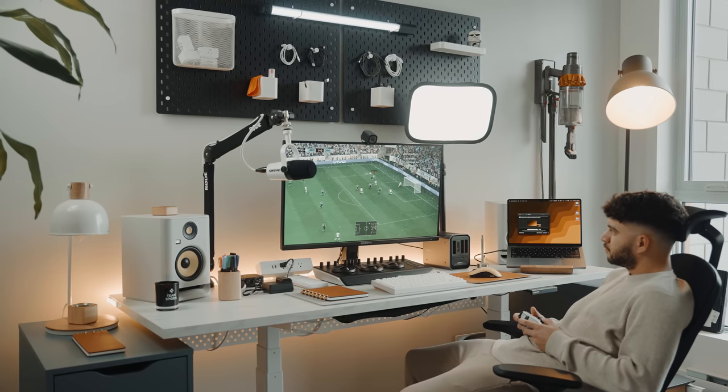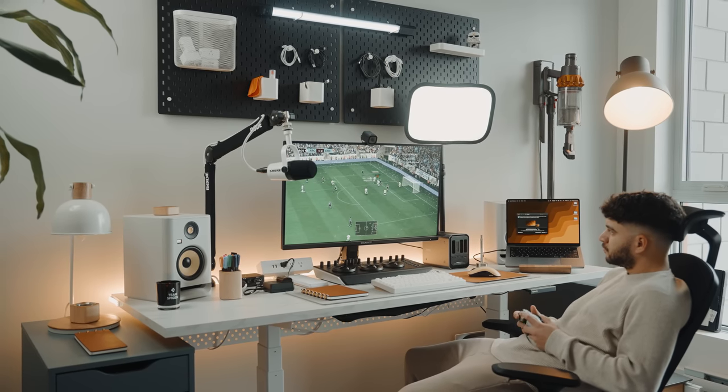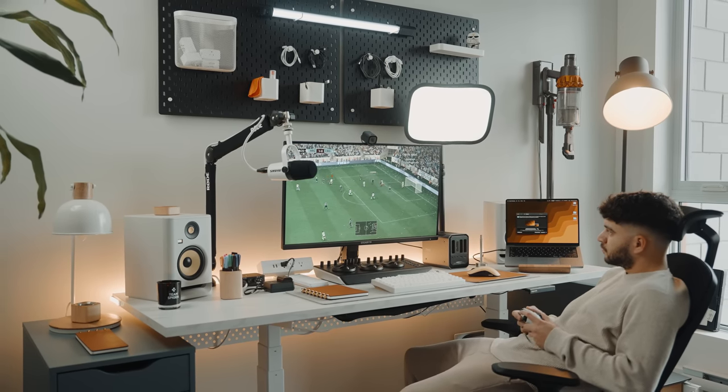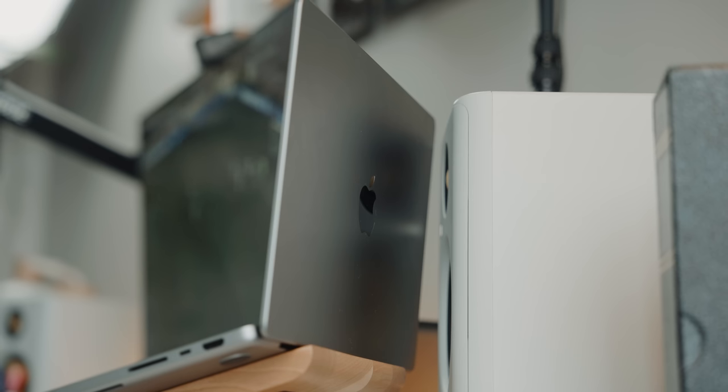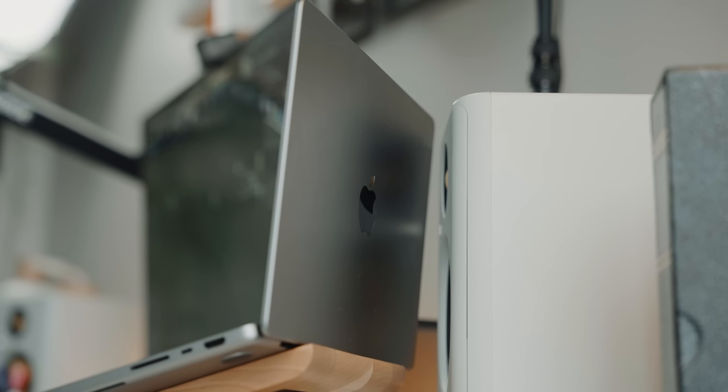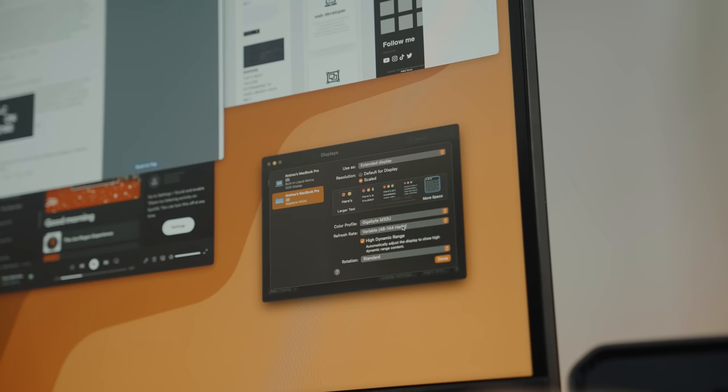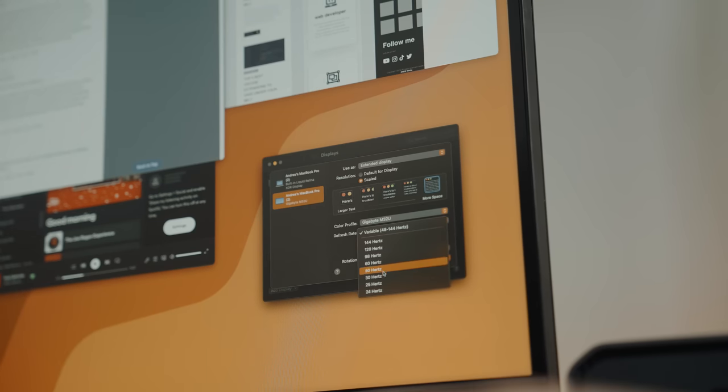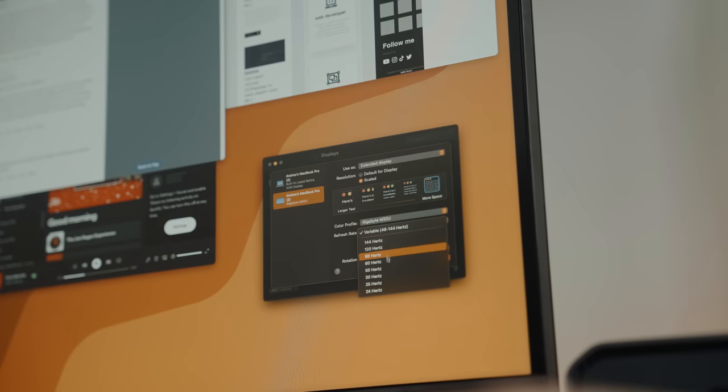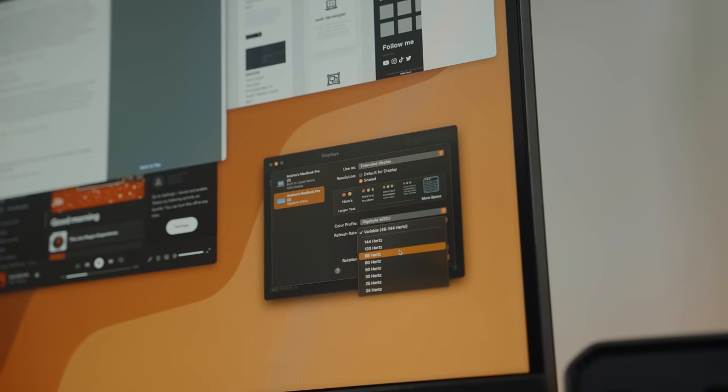It almost doesn't make sense for these companies to market these monitors towards only gamers, especially since your MacBook can take advantage of high refresh rates. In fact, with this monitor, I can go up to 144Hz variable.